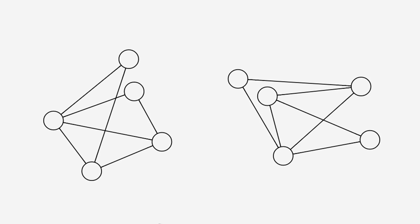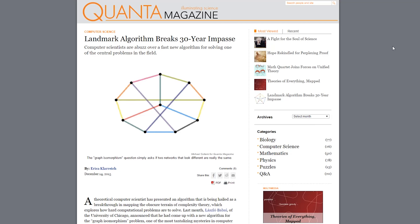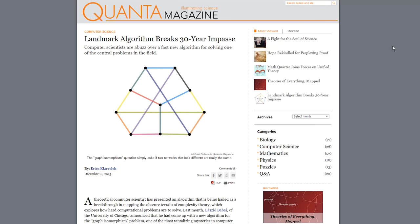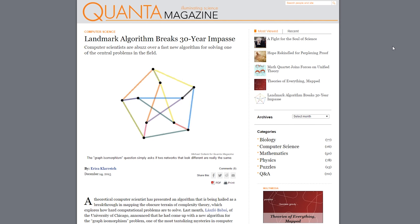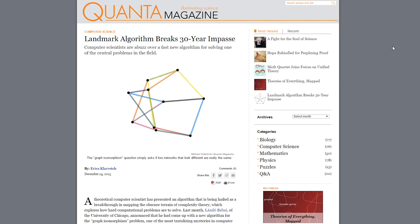Are these graphs the same? I came across an article last month about a breakthrough in the problem of graph isomorphism, which is the question of whether two graphs are fundamentally the same. The article is about a new algorithm developed by Laszlo Babai, which drastically improves the best time for solving this problem in general.